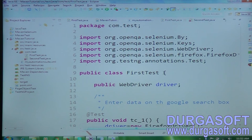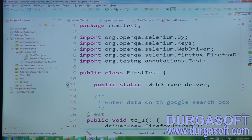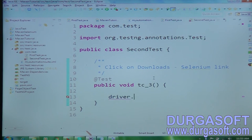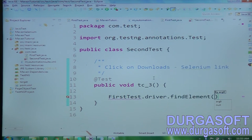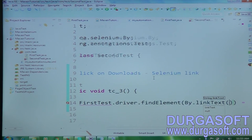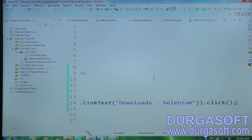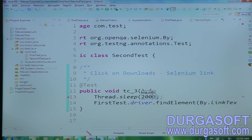To use the driver from FirstTest in SecondTest, I need to make the driver variable static. Static variables are accessible across the project using the class name. So in SecondTest I write: FirstTest.driver.findElement(By.linkText("Download Selenium")).click(). Then Thread.sleep(2000). That completes my three test cases across two classes.